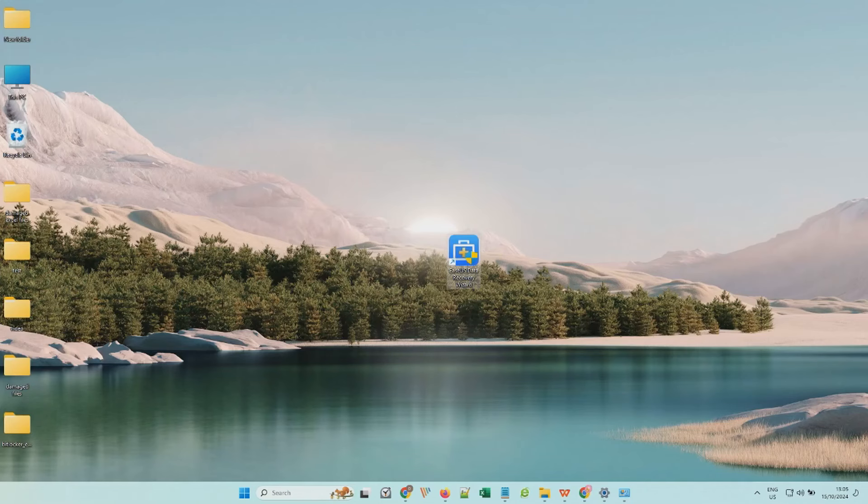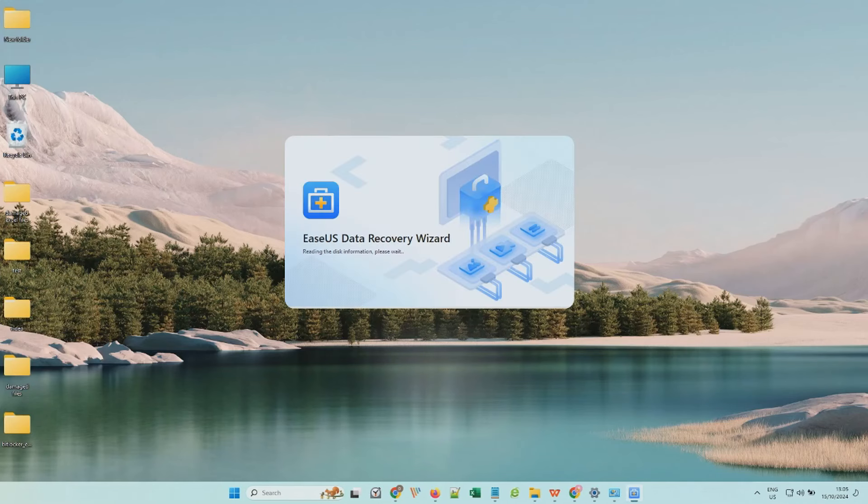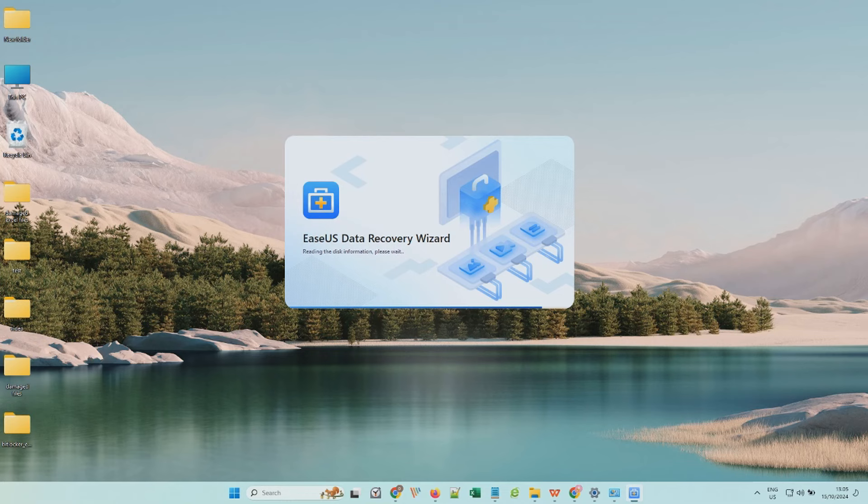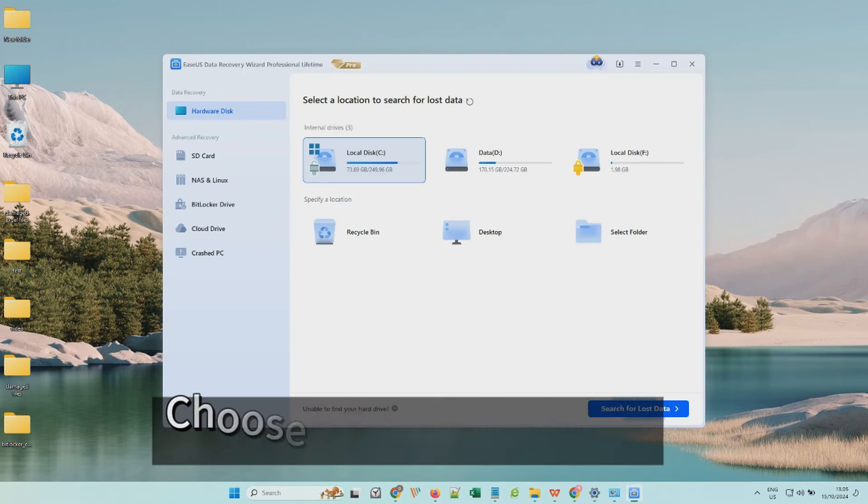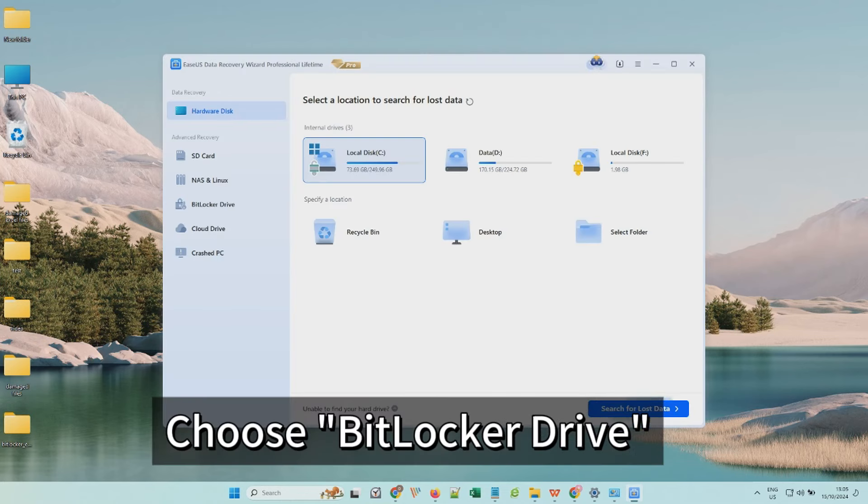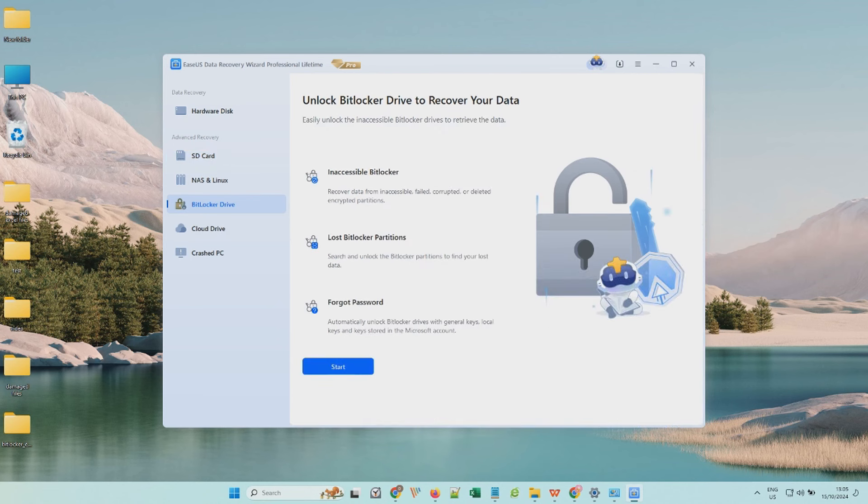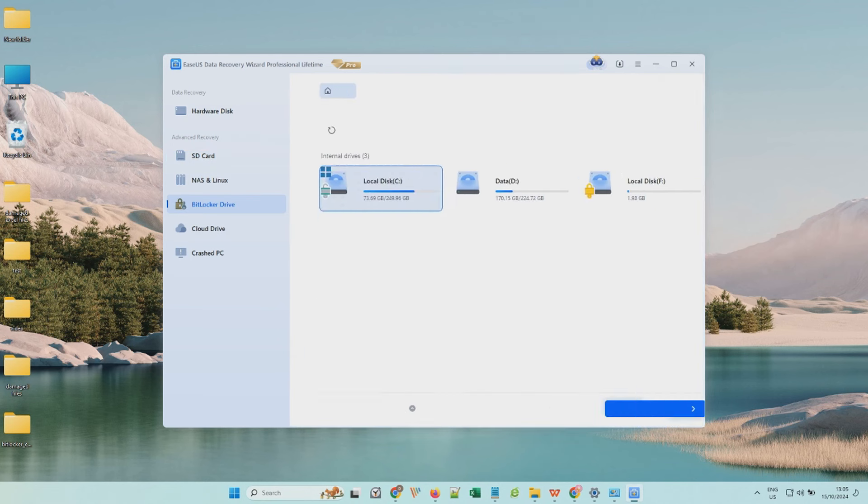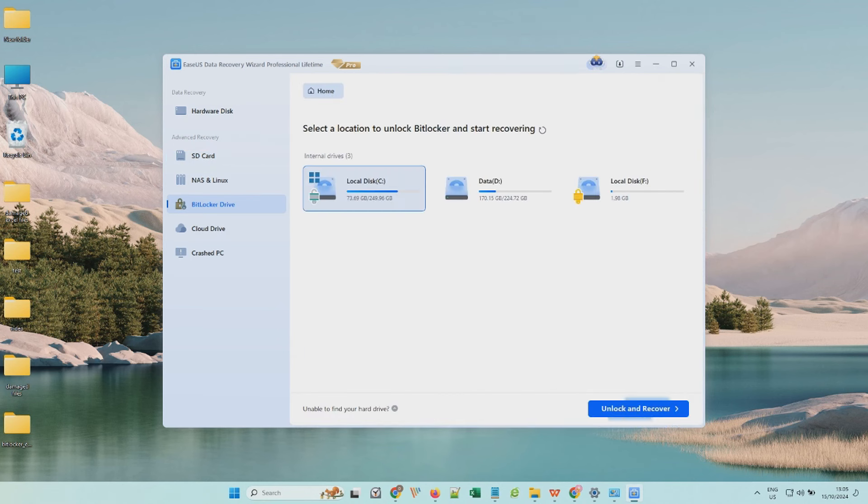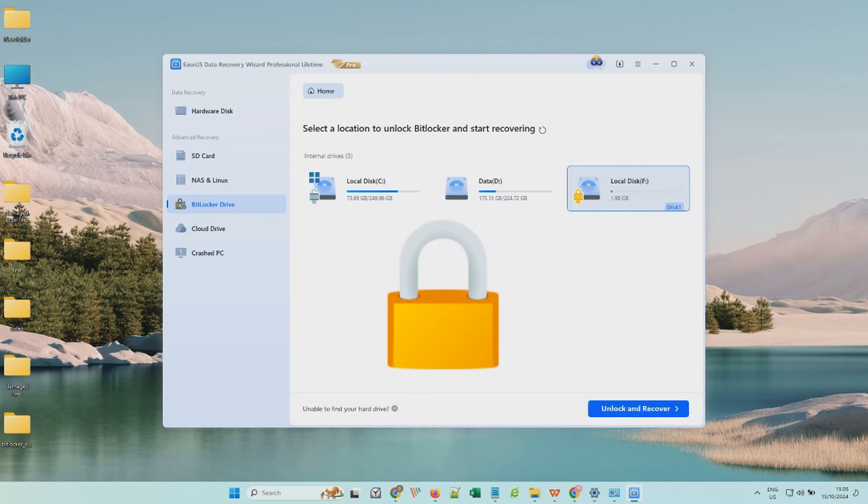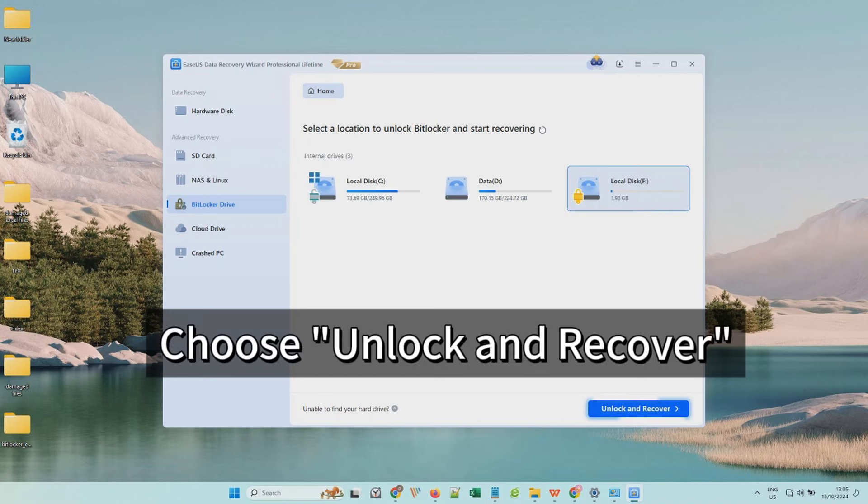After installation, you should connect your BitLocker drive to the PC and launch the software. Choose the BitLocker drive tab and press the Start button to enter the disk selection page. Then all the connected disks will show up and there's a lock icon beside the BitLocker encrypted disk. Select the disk and choose Unlock and Recover.